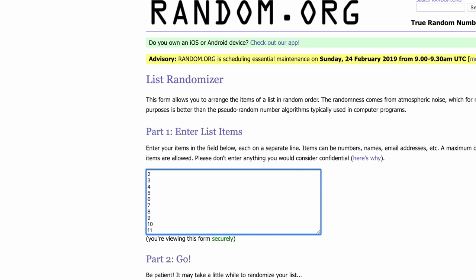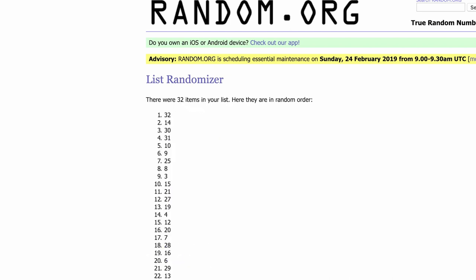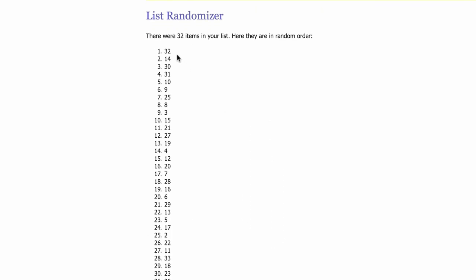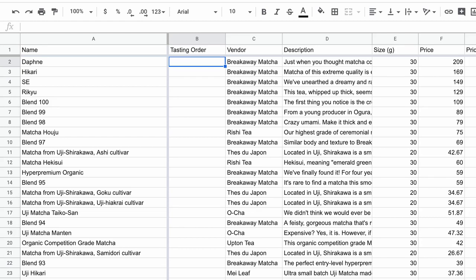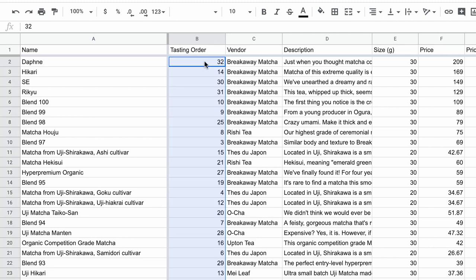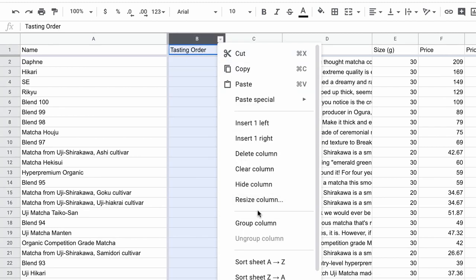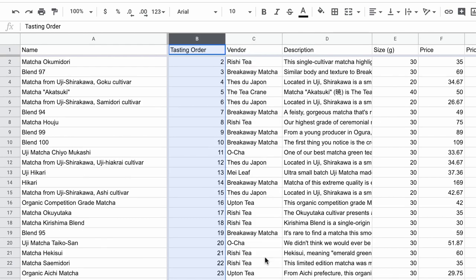I'm going to hit Randomize. And just like that, it spits out a randomized list for me. Now I can copy this random order, copy that, and go over here to my spreadsheet. Make sure I've got the first cell selected and hit Ctrl+V to paste that in. Last step, I just go and sort the sheet A through Z on this column. And now we have our tasting order.